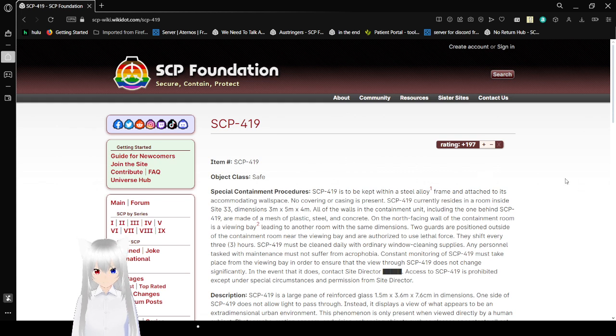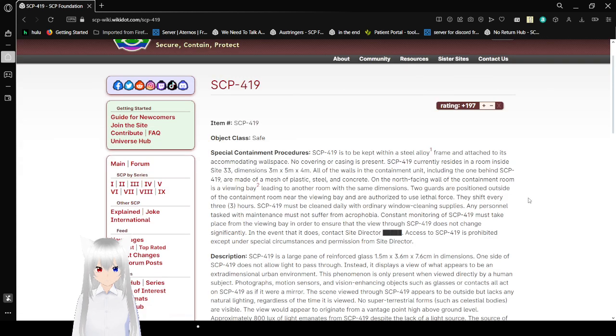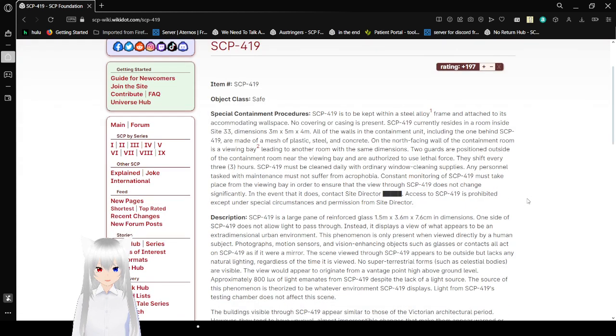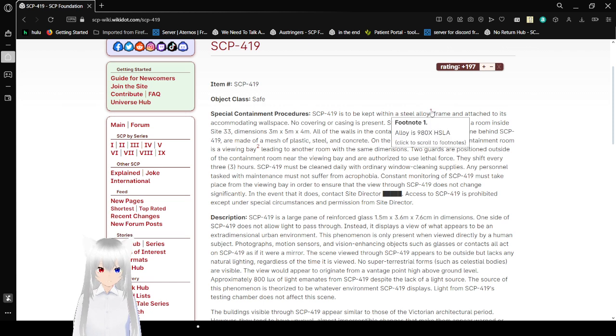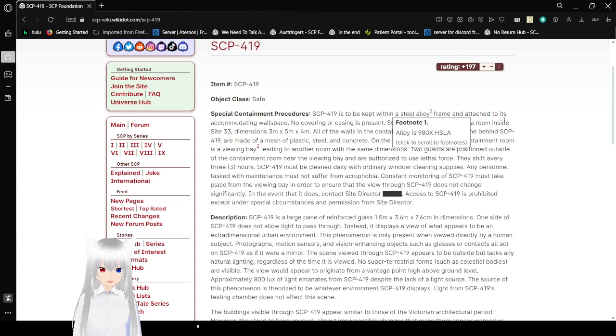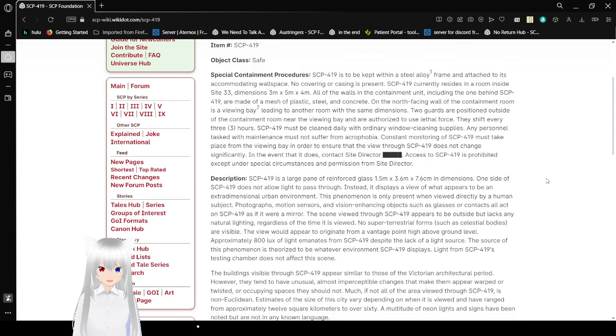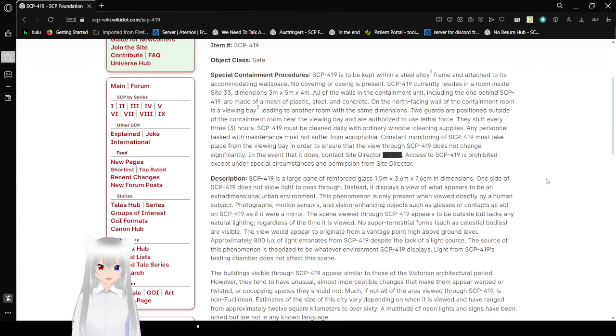Item number, SCP-419. Object Class Safe. Special Containment Procedures. SCP-419 is encapped within a steel alloy frame and attached to its accommodating wall space. No covering or casing is present.